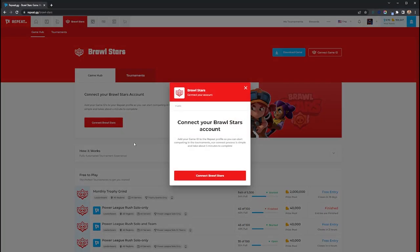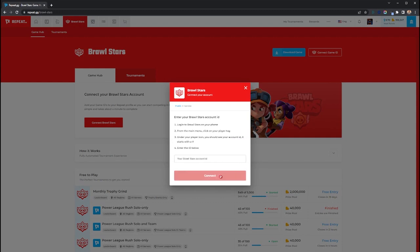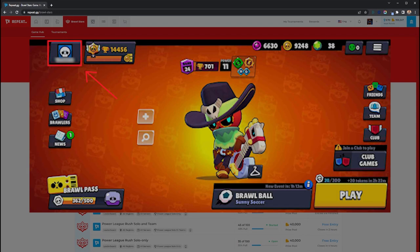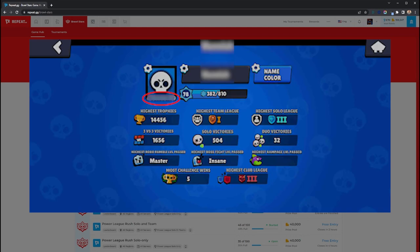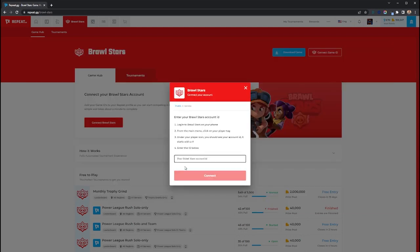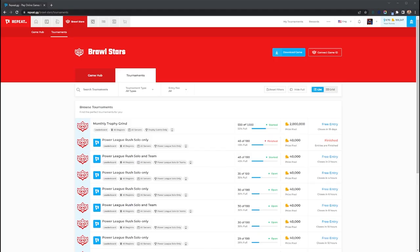The first thing you need to do is connect your Brawl Stars account to your Repeat account. Simply go to your Brawl Stars profile, copy the ID under your icon, and add it to your Repeat profile. Very simple.